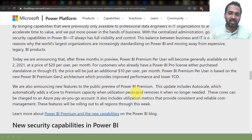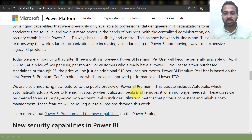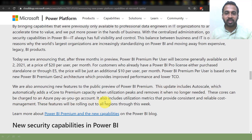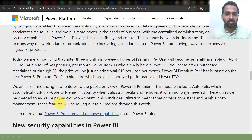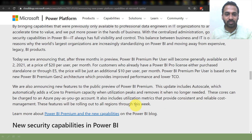We can efficiently utilize resources — these cores can be charged to an Azure pay-as-you-go account. It also includes utilization metrics that provide consistent and reliable cost management. This feature will be rolling out at the regional level this week.